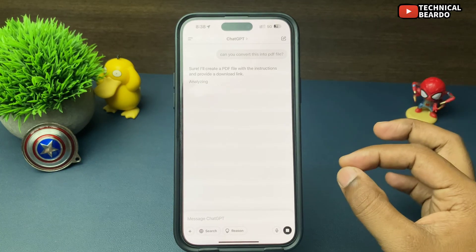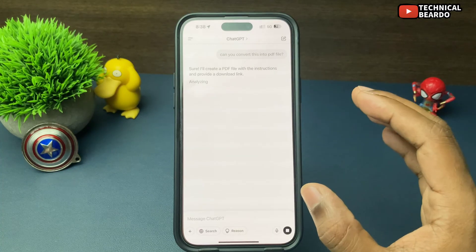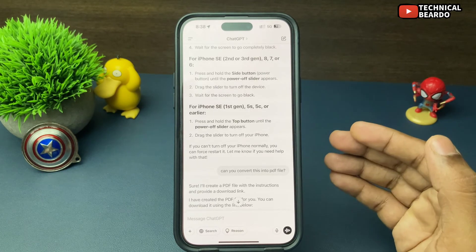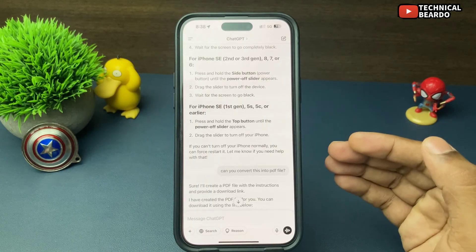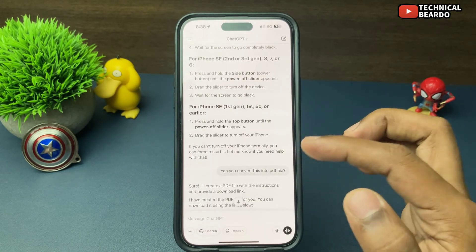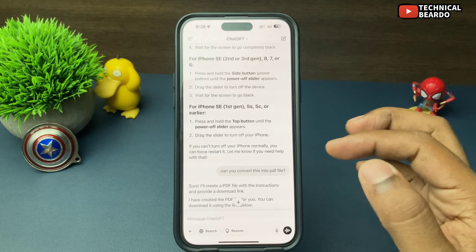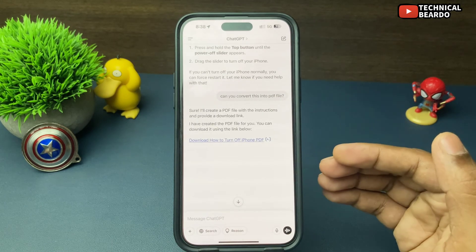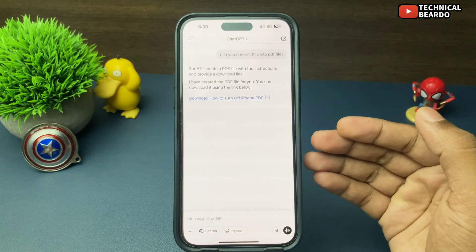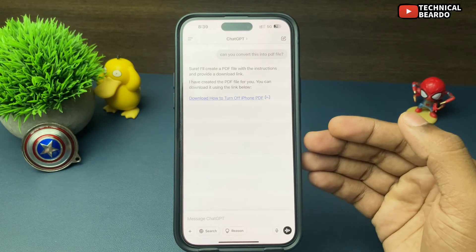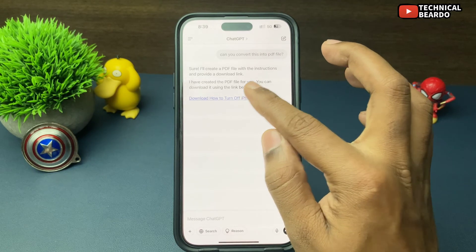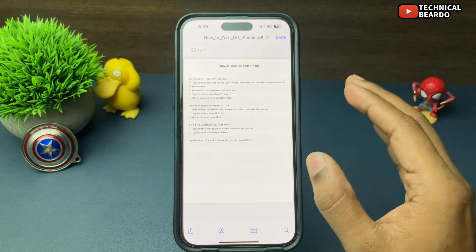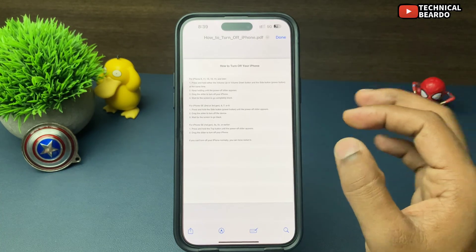Depending upon your content or text size, it will take a few seconds. Within that time, you will have your PDF file right in your ChatGPT chat. Here you can see — here is the PDF file of the above content. Once I open it, wait a few seconds, and the result is saved in a PDF file.